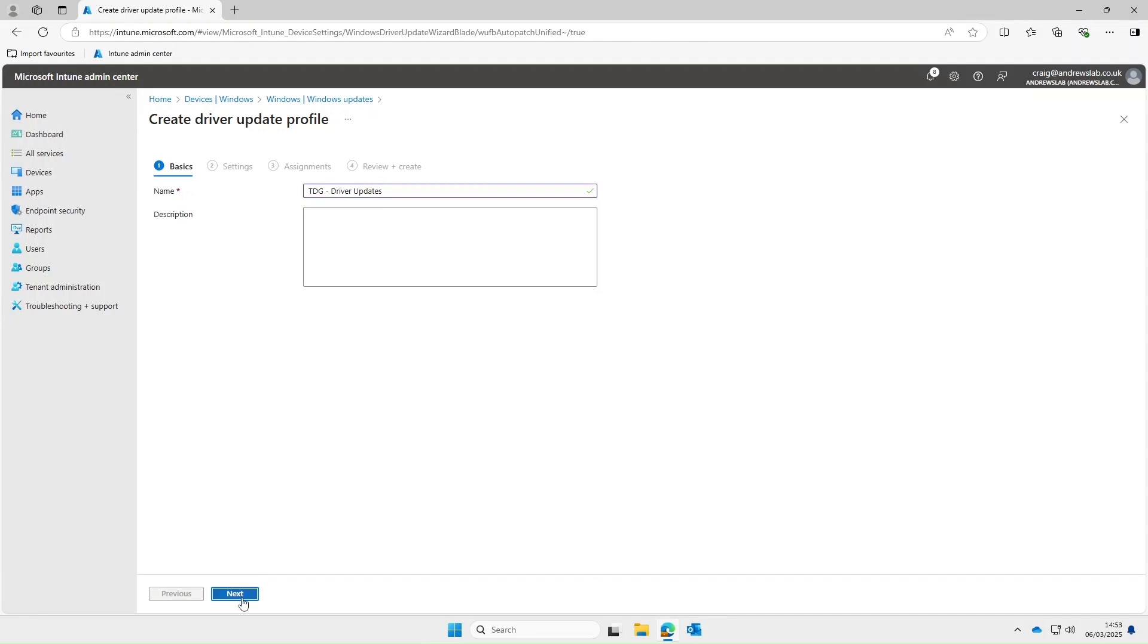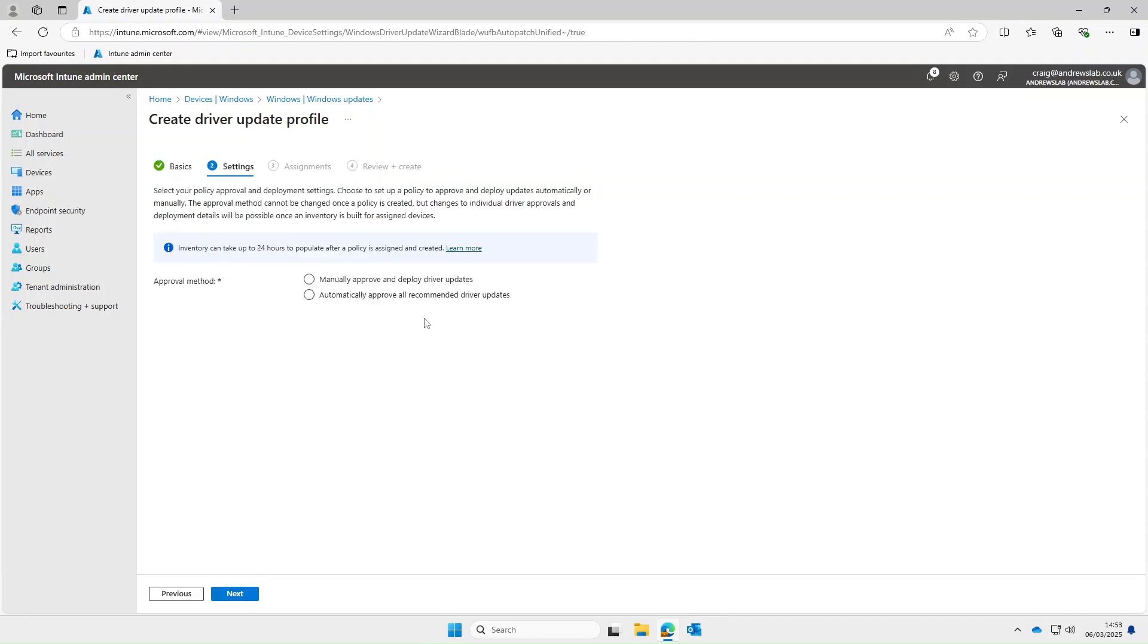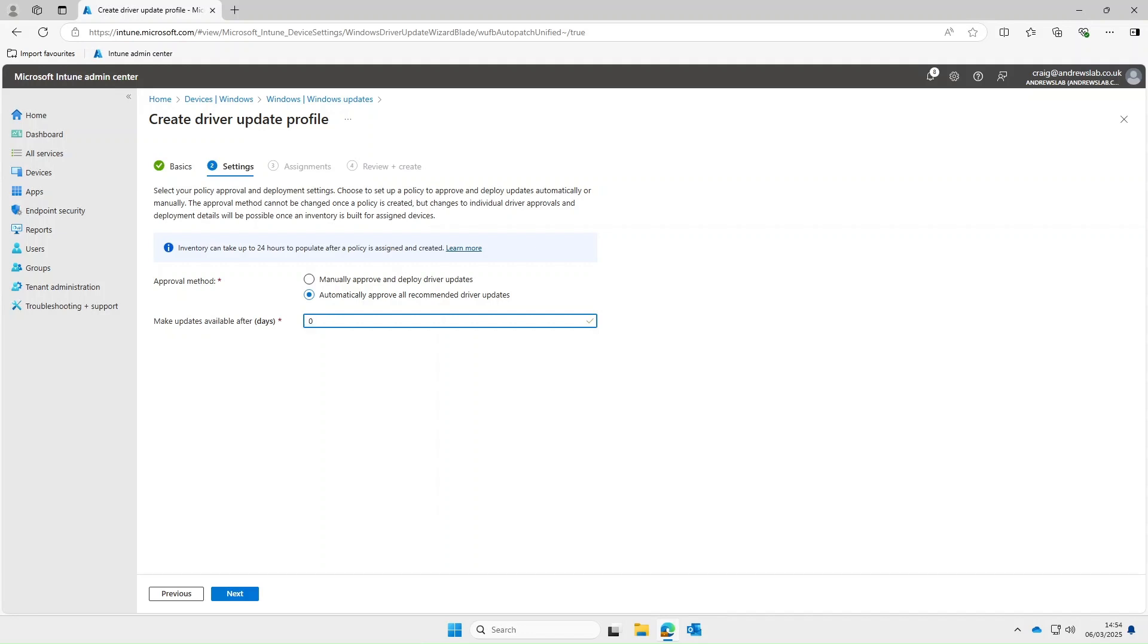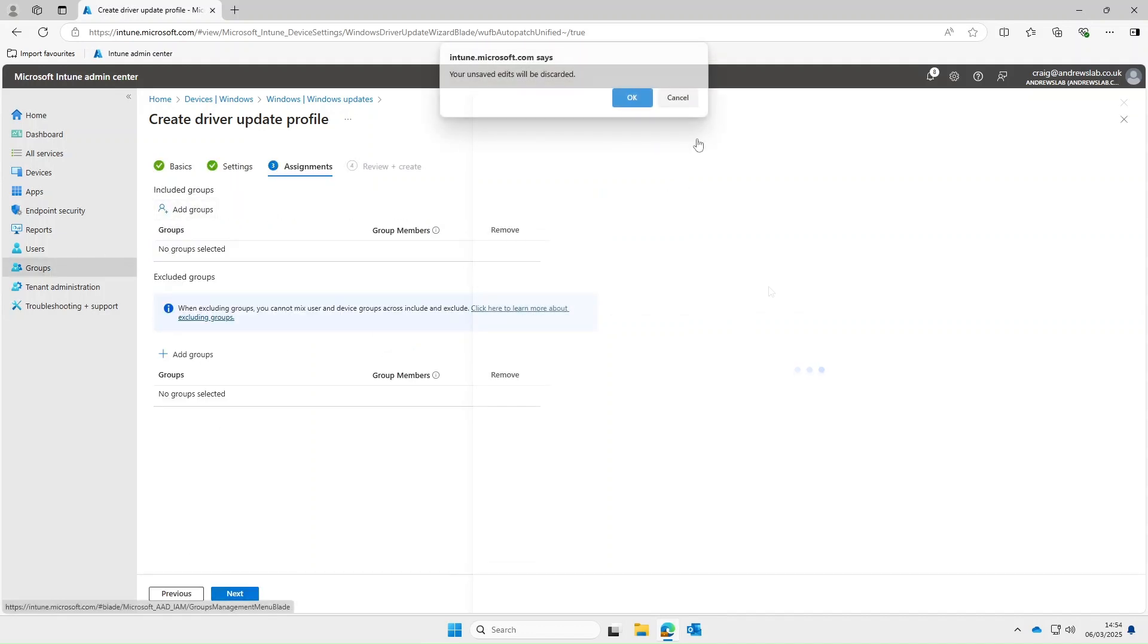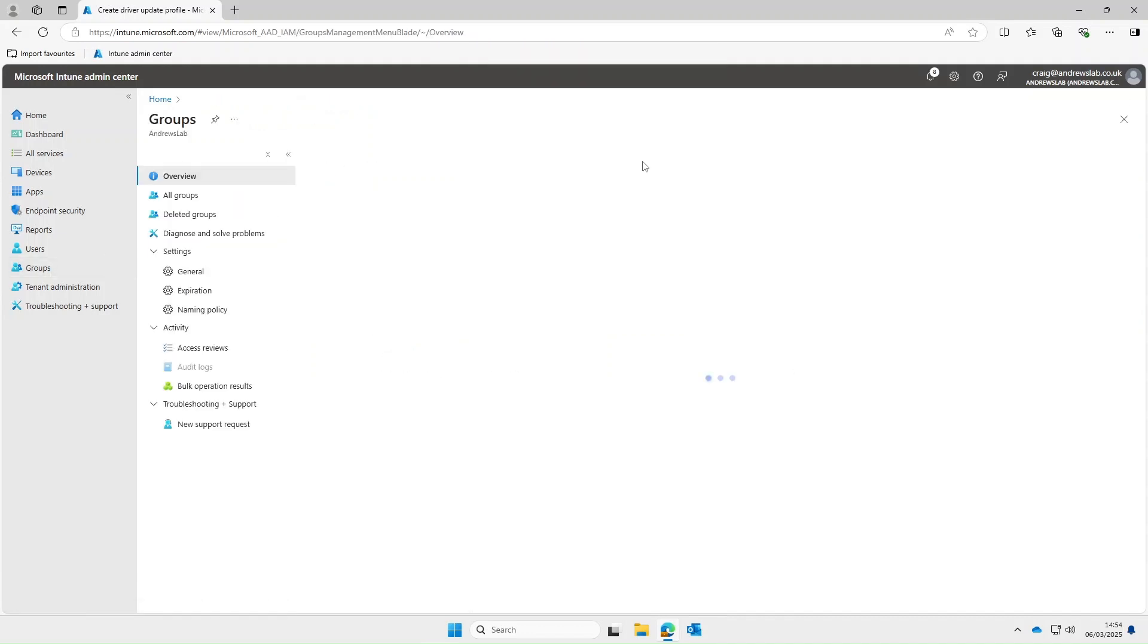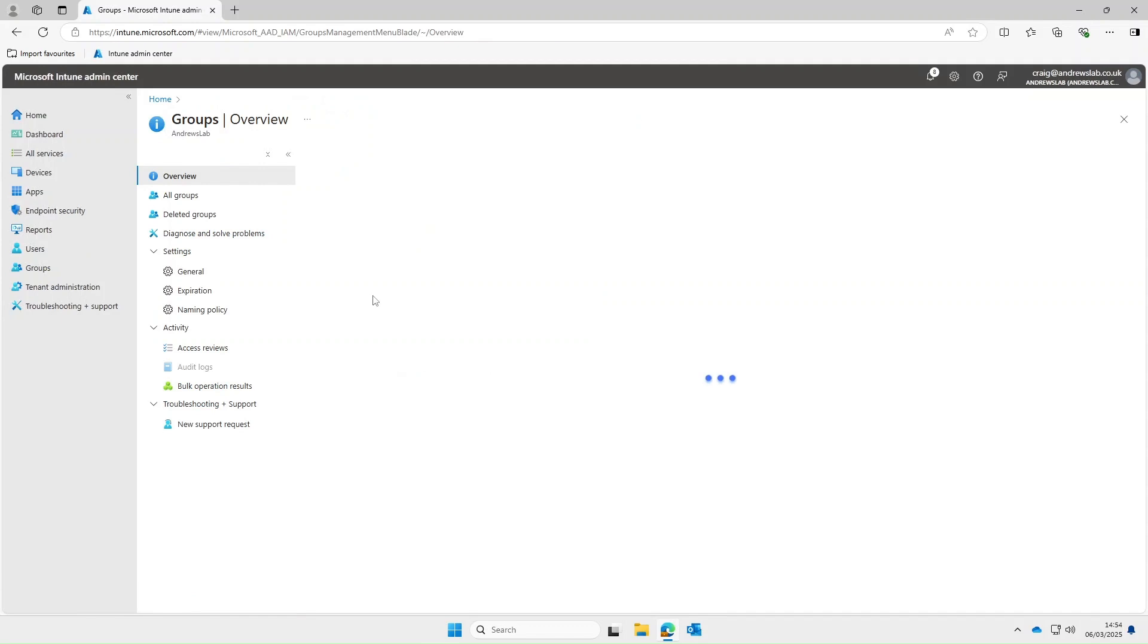On the approval method you can see we've got a couple of options manually approve or auto approve. So if we select automatically then obviously they'll be approved automatically and from there we can then select the number of days from release until your device has received them. So you could then deploy this out to your device groups and when the policy is synced it would pull in all drivers for all the models from the various vendors that you've got.